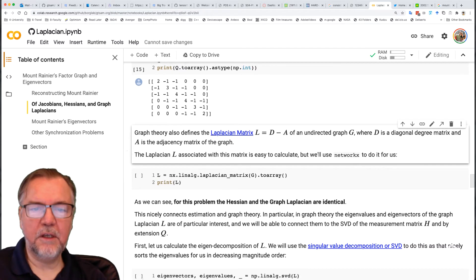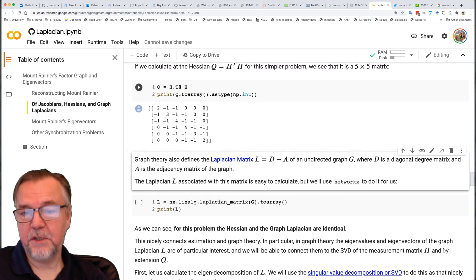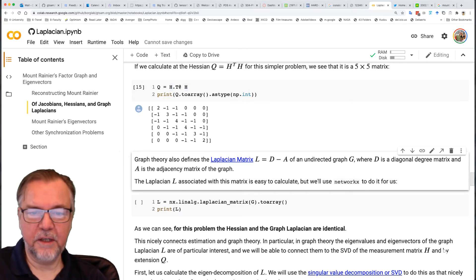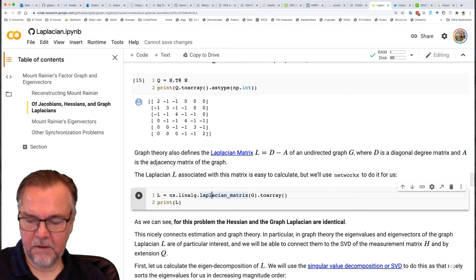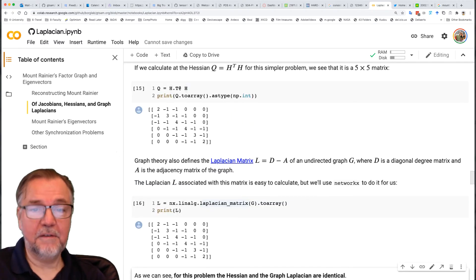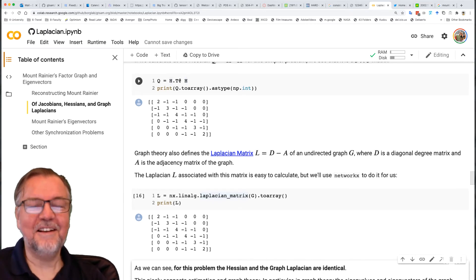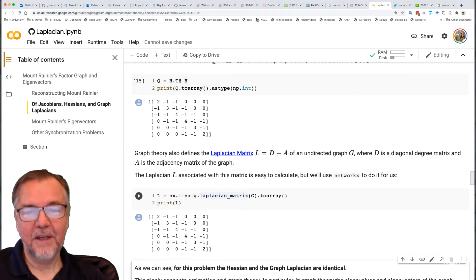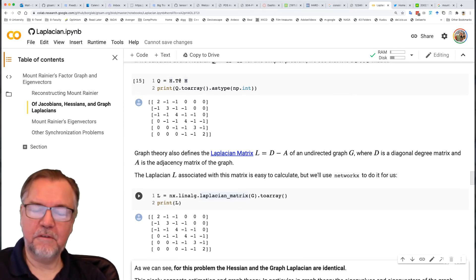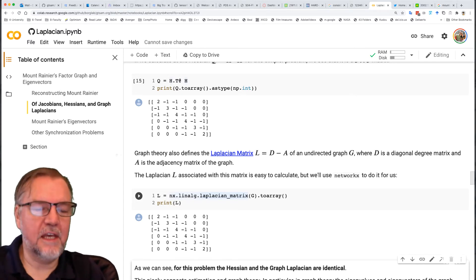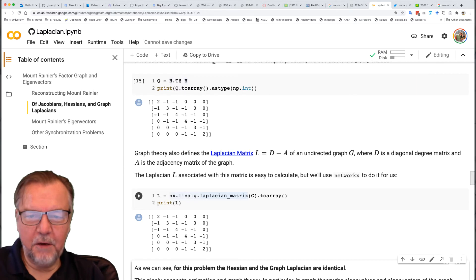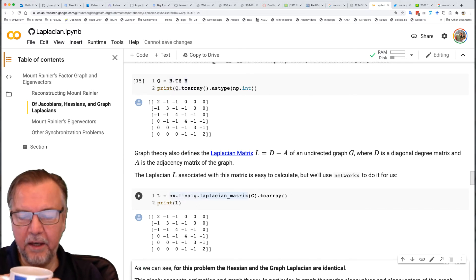Graph theory also defines another matrix for any undirected graph: a diagonal degree matrix and the adjacency matrix. NetworkX has methods for these. Drum roll — this is exactly the same as the Hessian. That's pretty cool, because in many cases the Laplacian matrix is just stated as 'here's this thing, L is D minus A,' and I never really figured out where it came from. But now we can see that the Laplacian is in fact a Hessian for this relative height measurement problem.